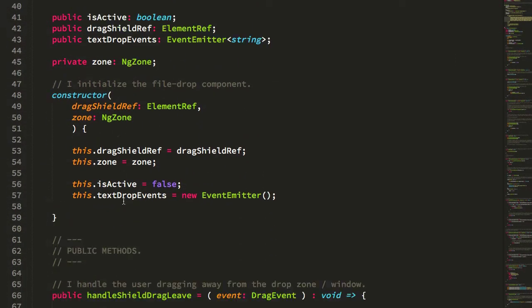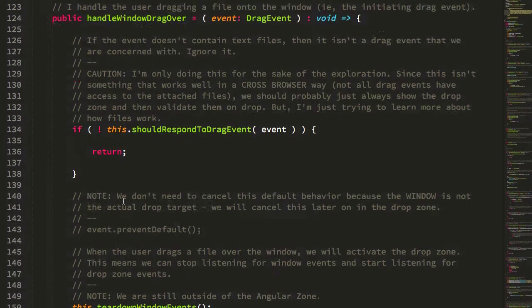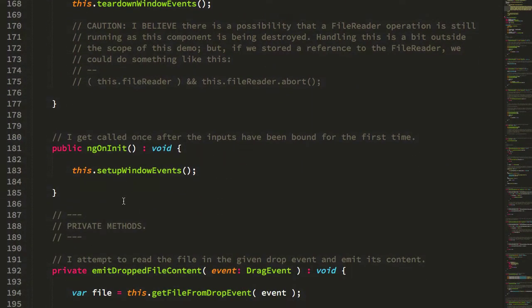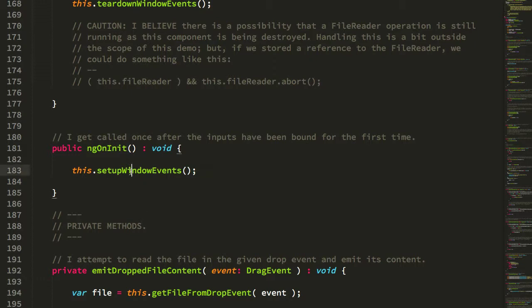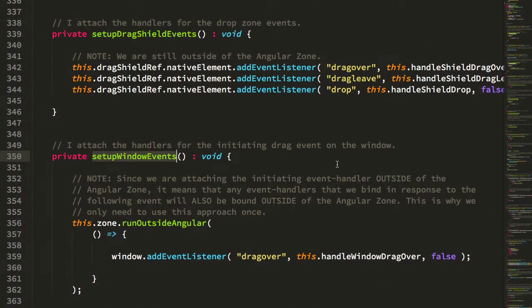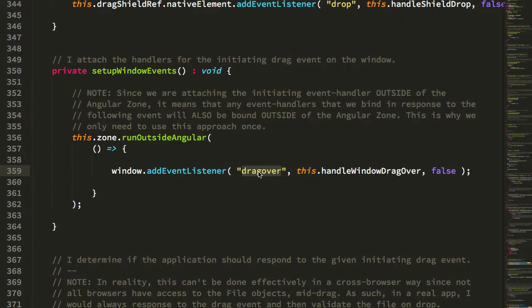So how does this all work? Let's jump down into our ngOnInit and then we can traverse the code flow from there. First what we're going to do is set up our window events. Essentially when the file drop component is rendered on the page, the first thing it does is start listening to the drag over event on the window. This will help us detect when a user first drags a file from their desktop over the browser viewport.